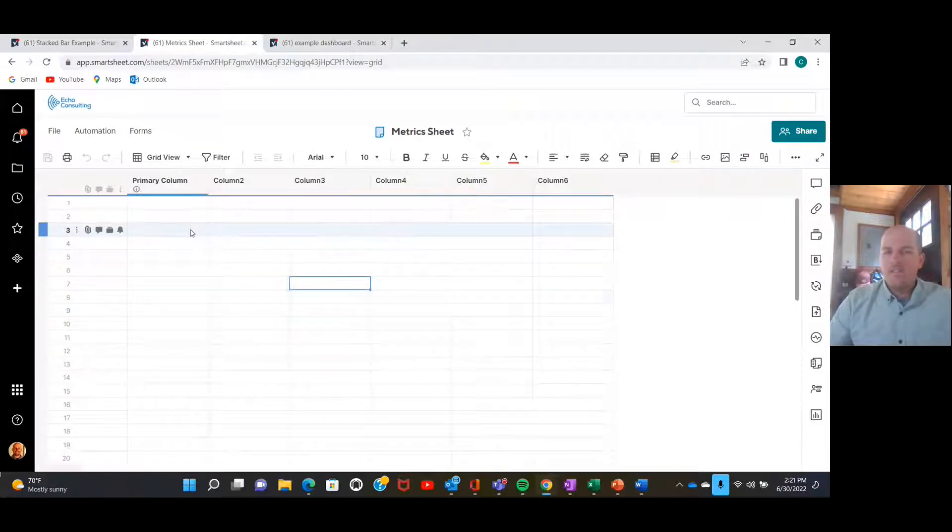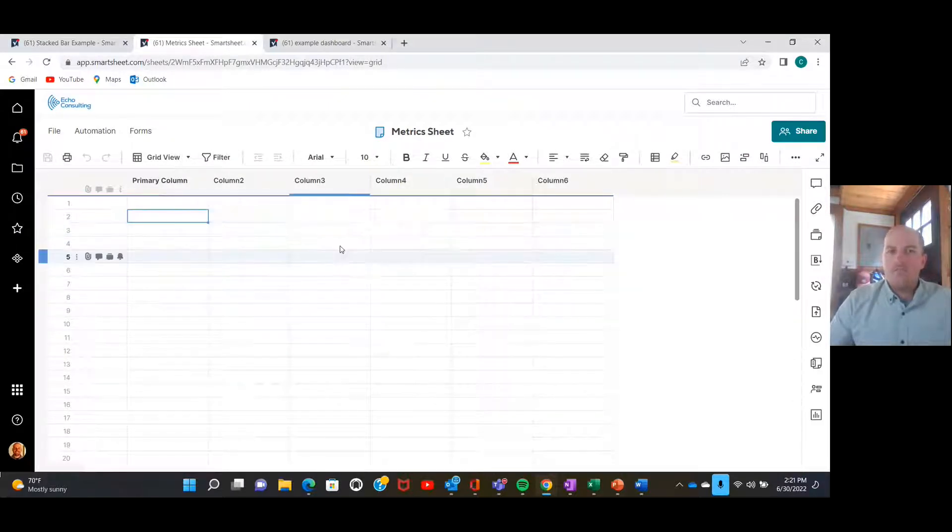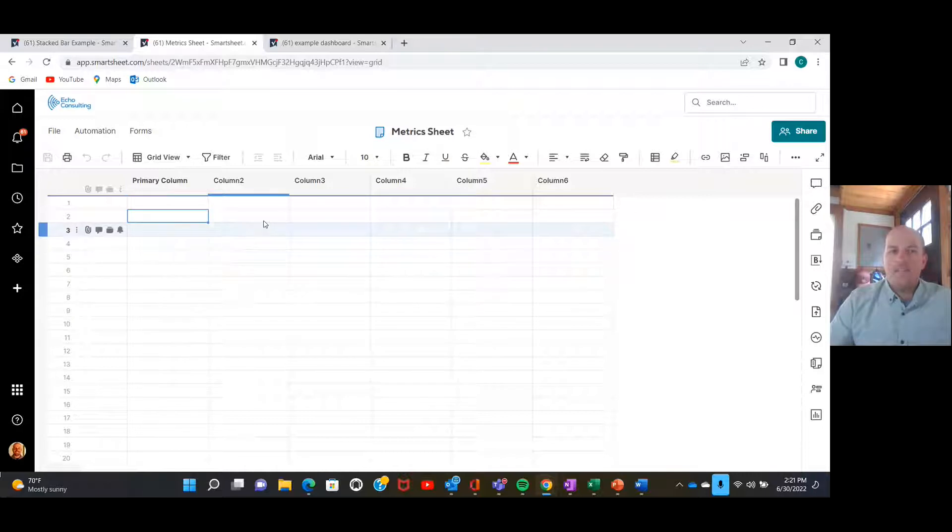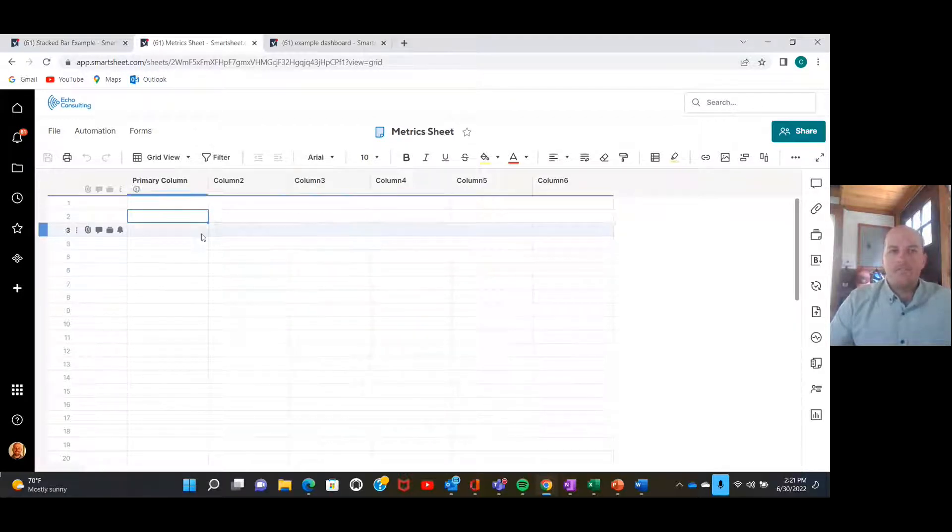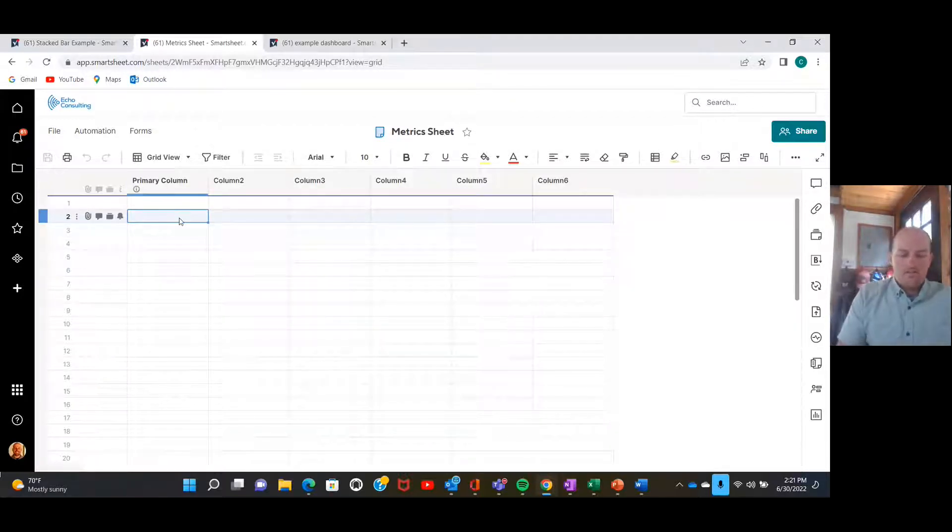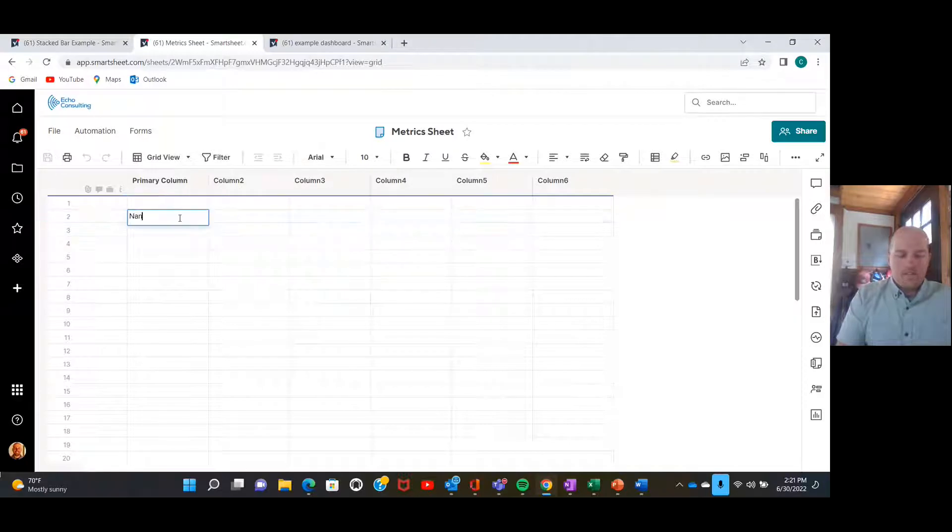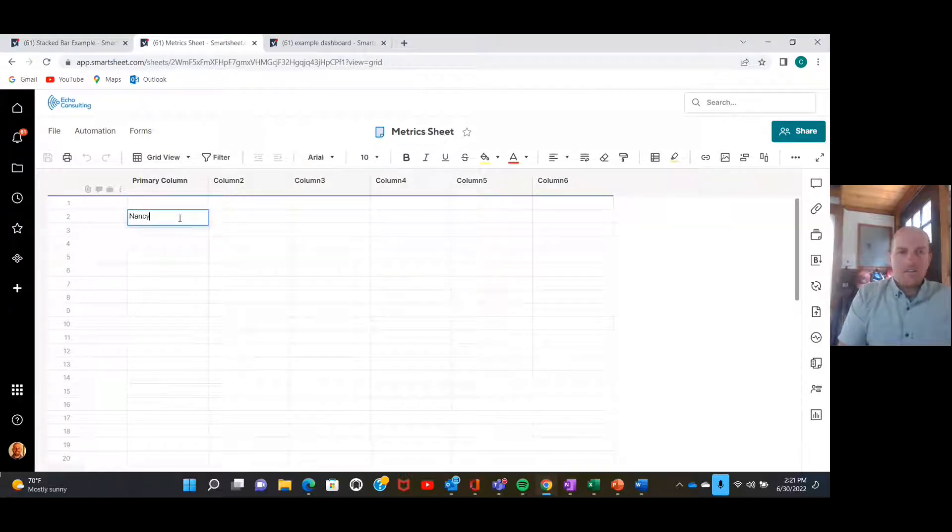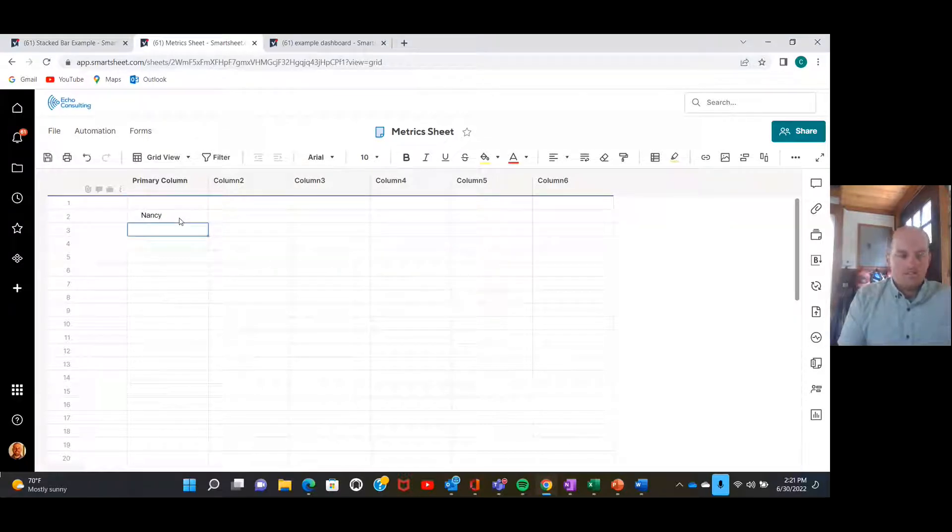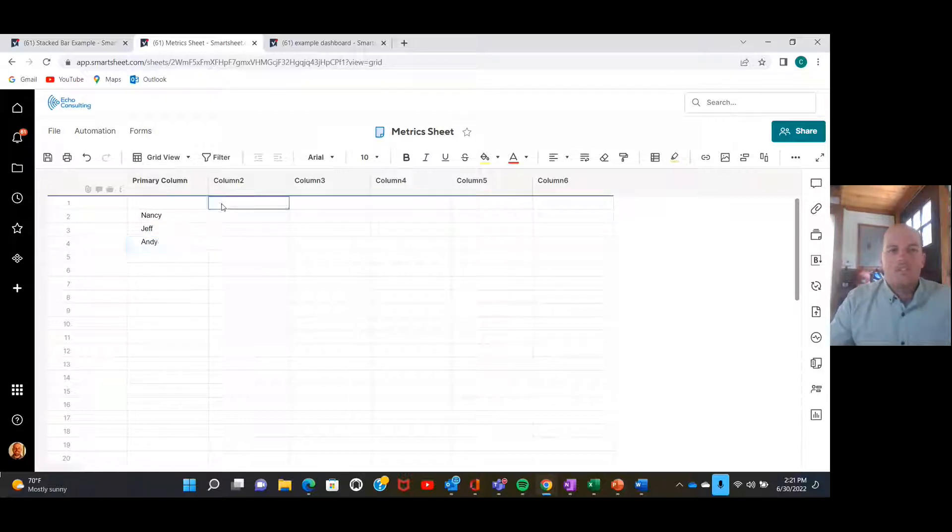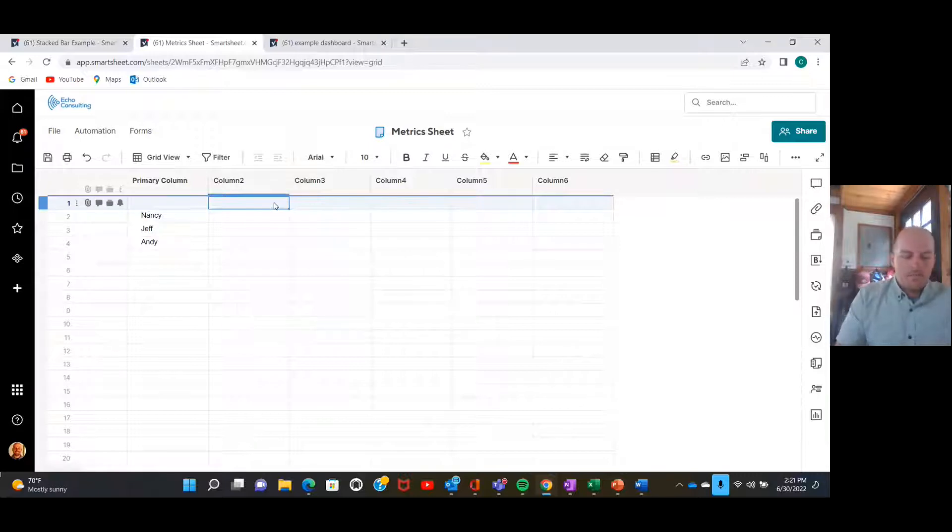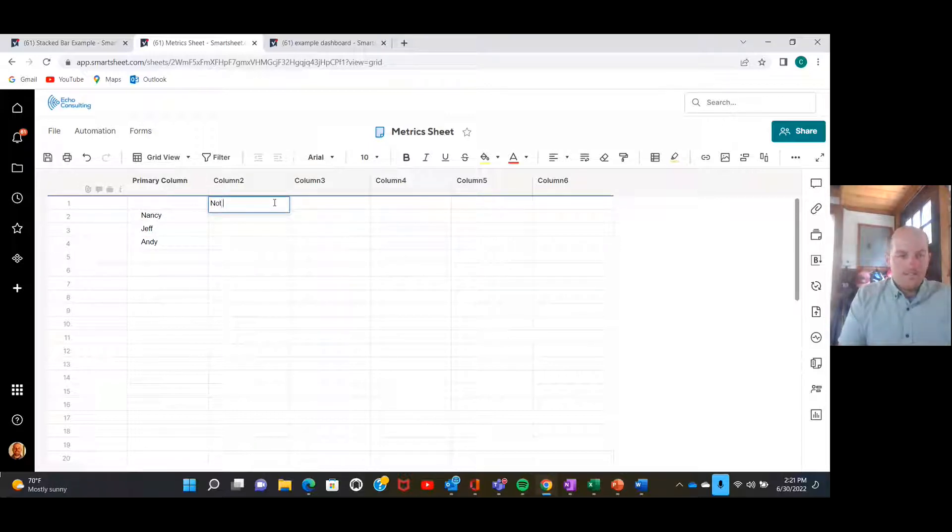Let's go over to this empty metric sheet that I have here, and I'm going to show you how to put all of that info into a table so that we can create a chart from it. I'm going to start over here with our assigned to, and then up across the top I'll put our statuses.